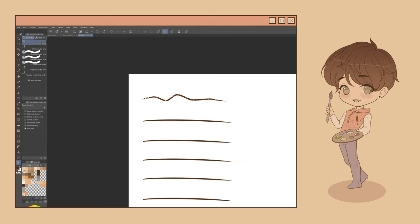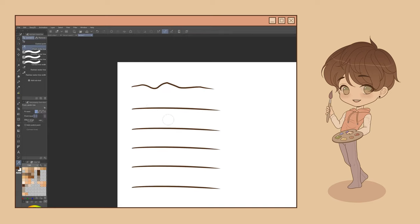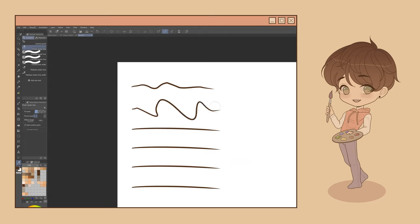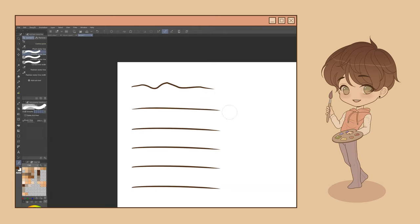Next is the Pinch Vector Line Subtool. This allows you to pinch or warp lines within a selected area by simply tracing over the area with your brush. You can also use the Simplify Vector Line Subtool to smooth out line paths by tracing over them with your brush.